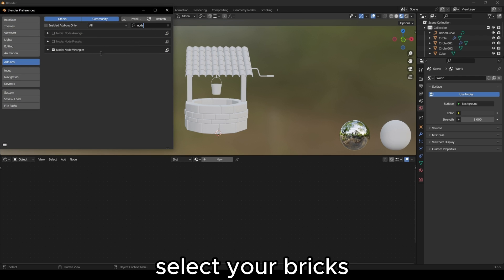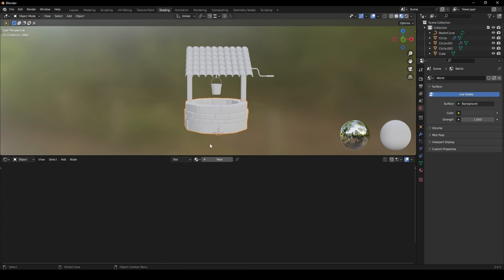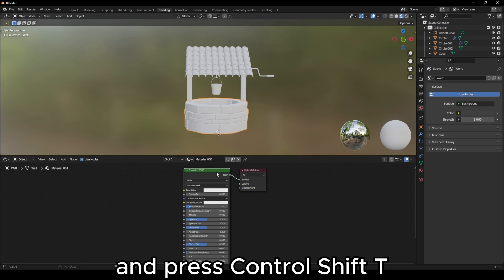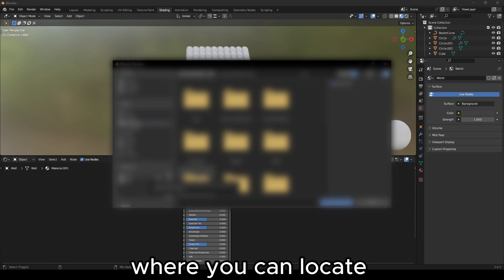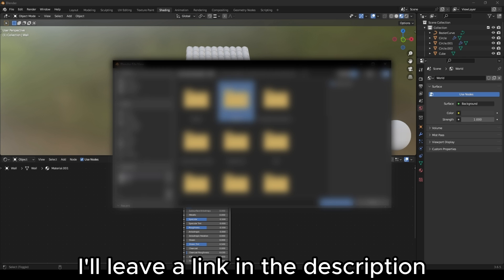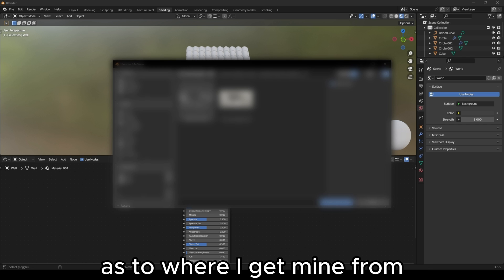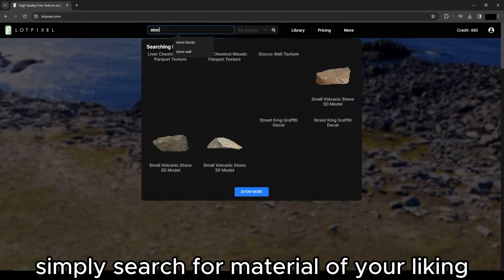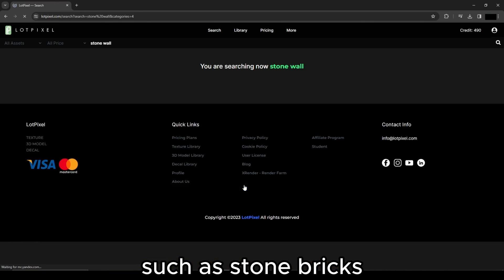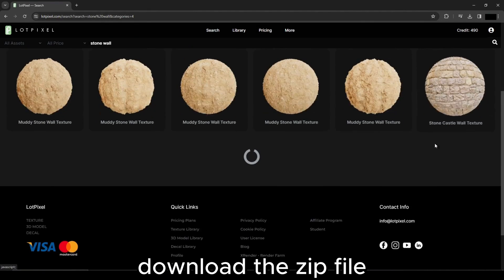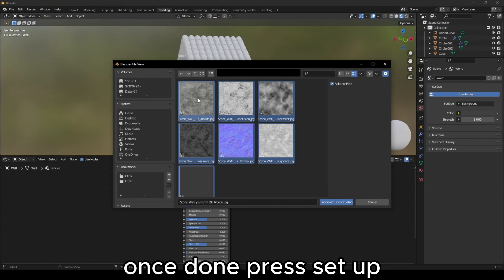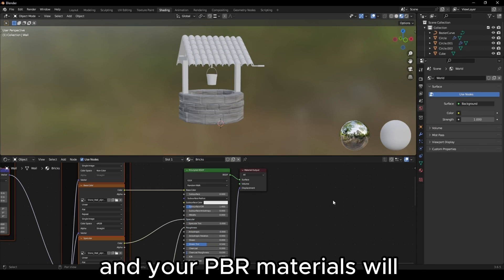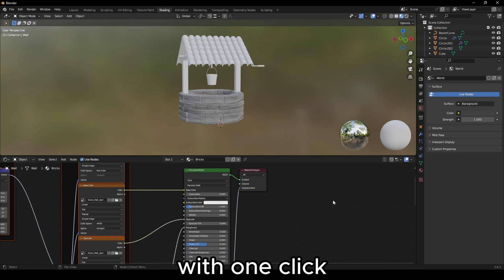Select your bricks and give them a new material. Select your principal BSDF and press Ctrl-Shift-T. This will take you to your file explorer where you can locate your downloaded PBR materials. I'll leave a link in the description as to where I get mine from. Simply search for a material of your liking, such as stone bricks, select one that appeals to you, download the zip file and extract it. Once done, press Setup and your PBR materials will be automatically set up with one click.